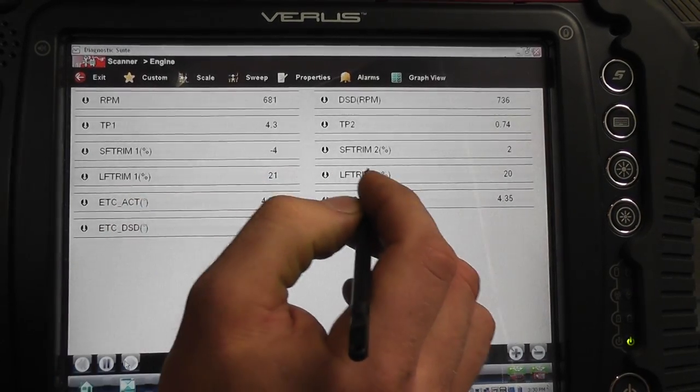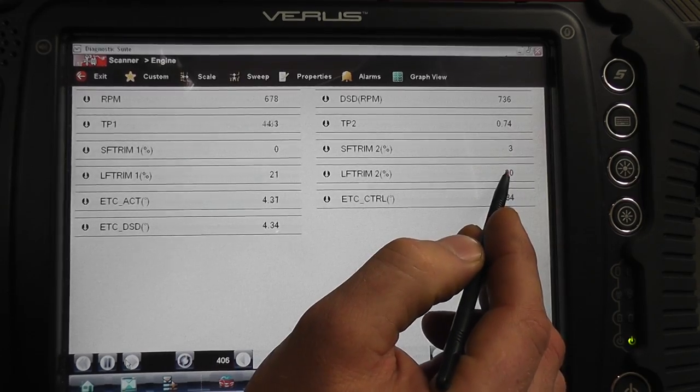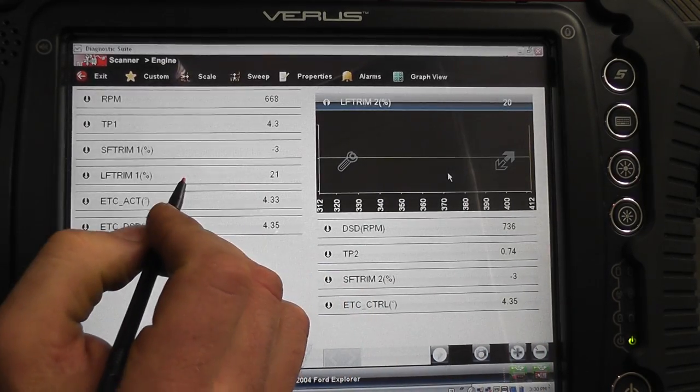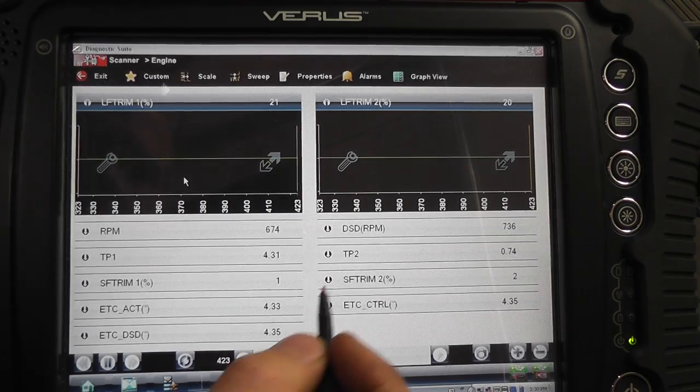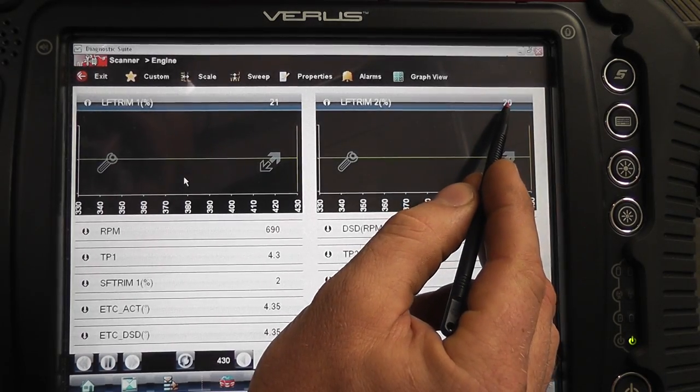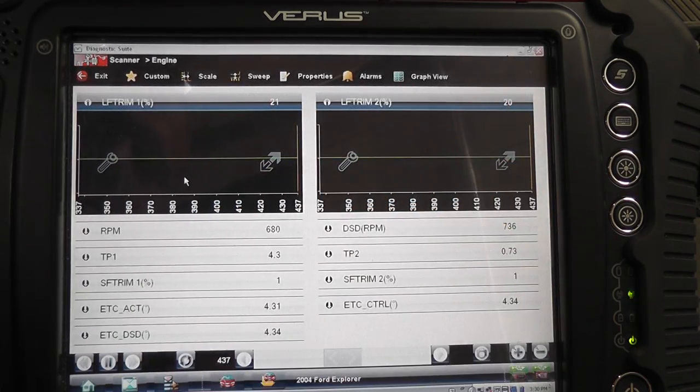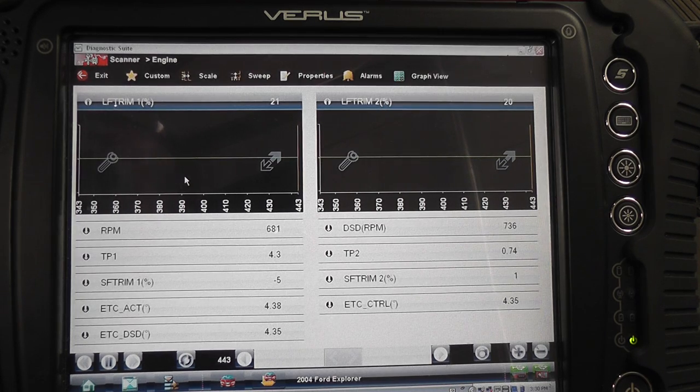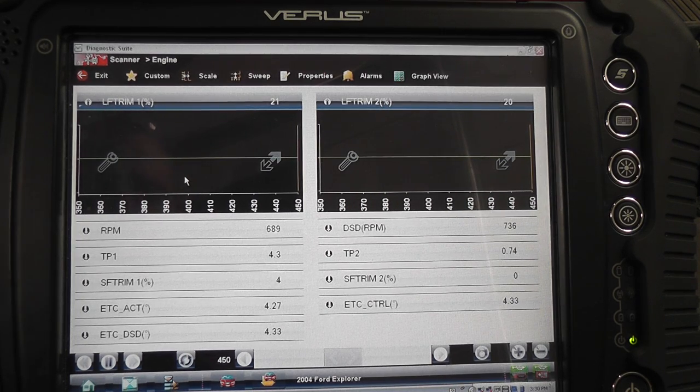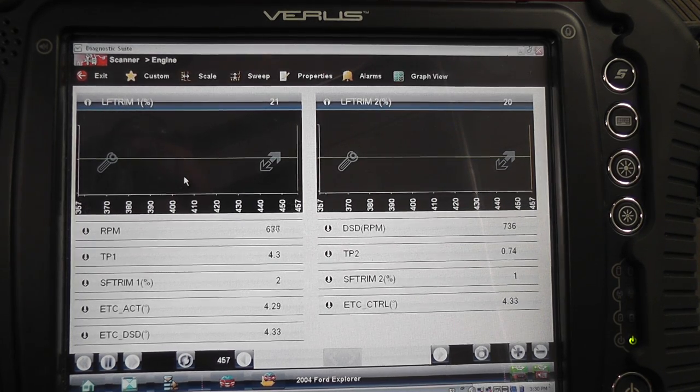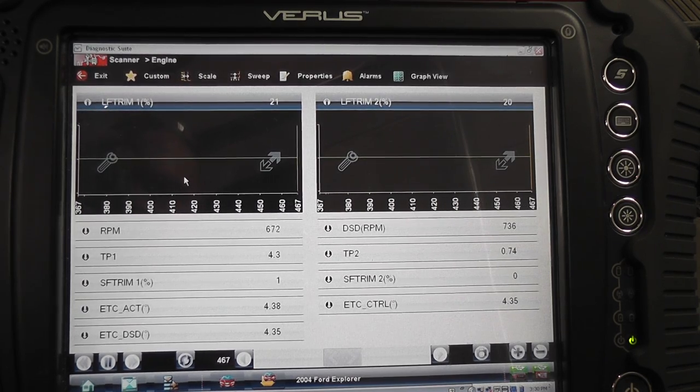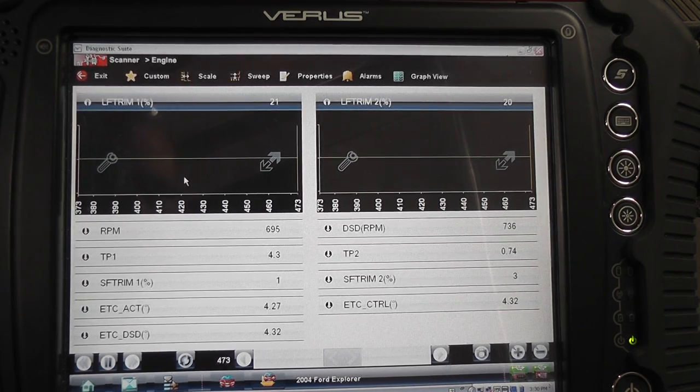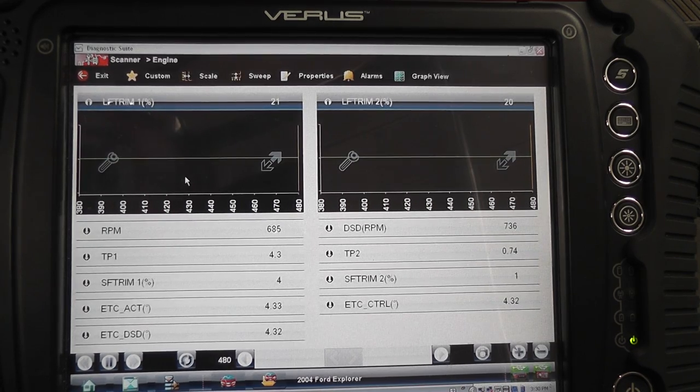I'm looking at my long term on both banks. You can see that we're at 20 percent basically on both banks at idle. So what that leads us to believe is we have a lean condition going on on this car.